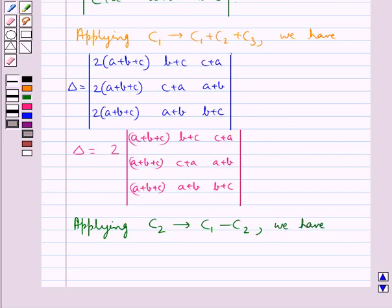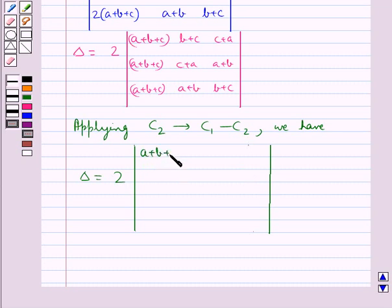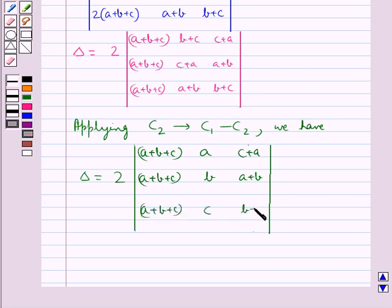Next we apply C2 → C1 − C2. On applying this, delta is equal to 2 times the determinant with elements (a+b+c, a, c+a), (a+b+c, b, a+b), (a+b+c, c, b+c). That is, the elements of columns C1 and C3 remain the same, but the elements of C2 are given by C1 − C2.